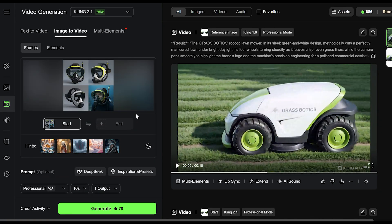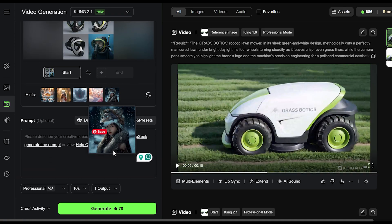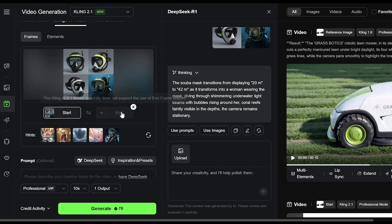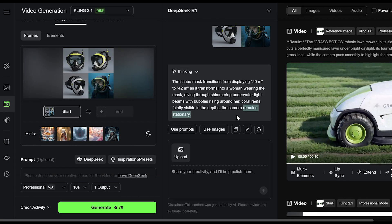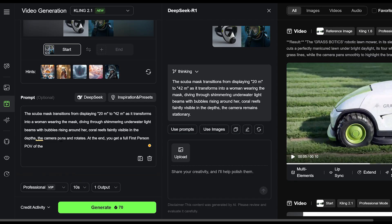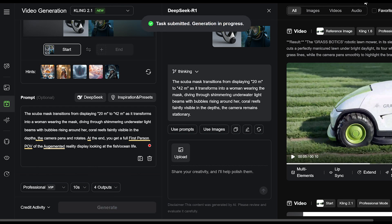A cool thing with Kling AI is that it can actually generate the prompt for you, so we'll go ahead and try that. For the most part the prompt looks good, but I'm just going to make some tweaks. Instead of the camera saying stationary, I'm going to add at the end: we get a full first-person point of view of the augmented reality display looking out at the fish and ocean life. Then we'll hit generate.